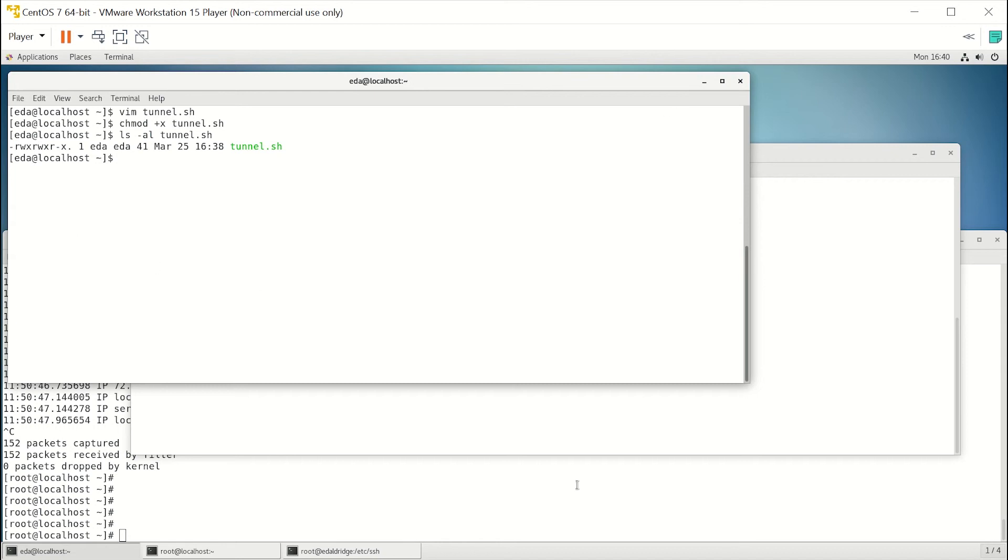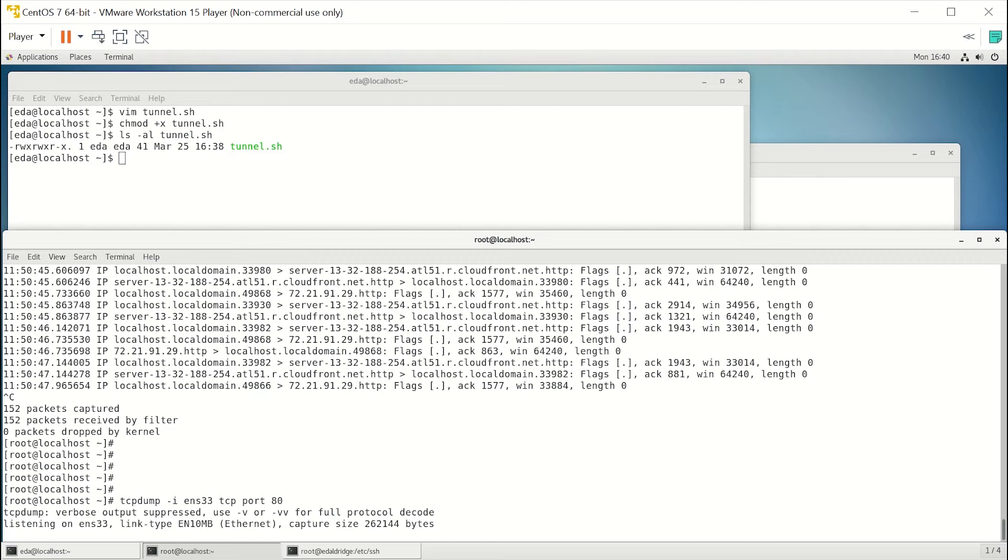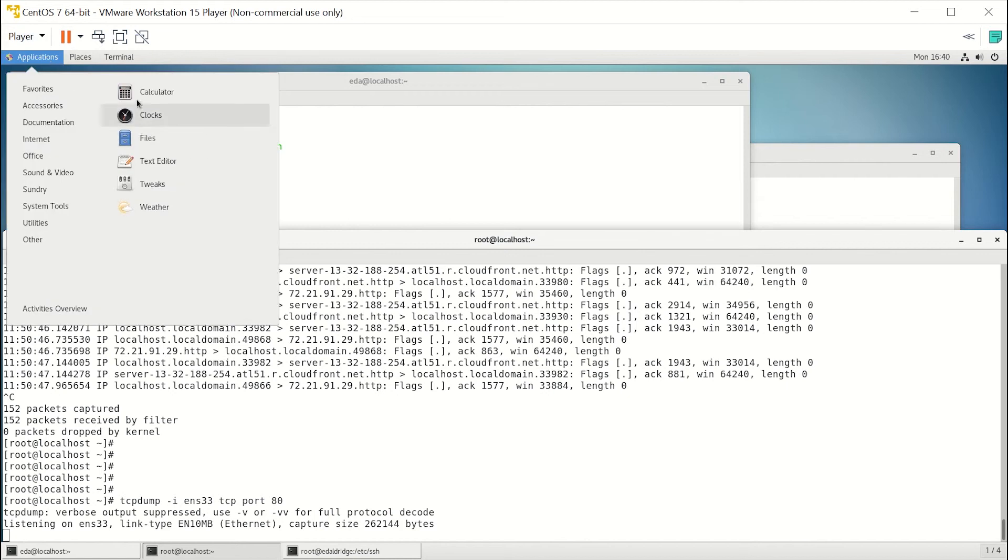So let's go ahead and start traffic analysis with tcpdump. We'll be looking at all the packets here, and let's start the browser.